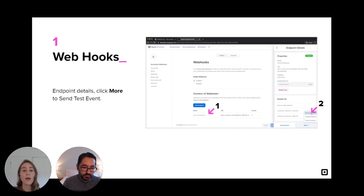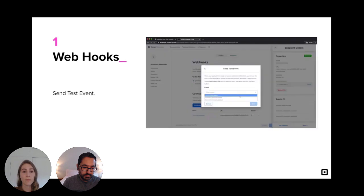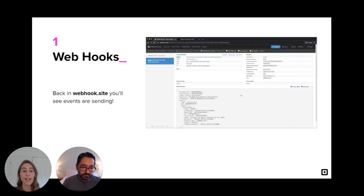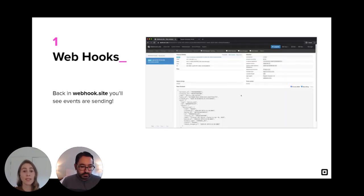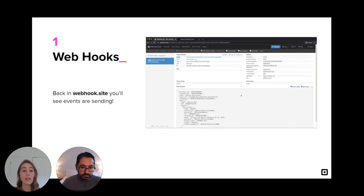Now I'll go ahead and show a test event. So we'll click Terminal Webhook to pull open our endpoint details on the right. Then click More and then Send Test Event. And in this pop-up, we'll select a device code paired event. Let's switch back to Webhook.site to see what happened. In the left side pane, we can see the events are sending. And it looks just like the data that showed up on our Square developer dashboard. Now that we have our webhooks set up, I'll show you how to connect the terminal device using the Devices API with something called a device code.